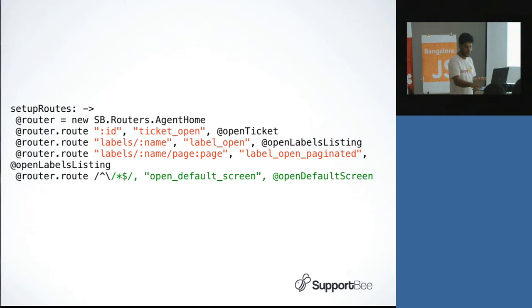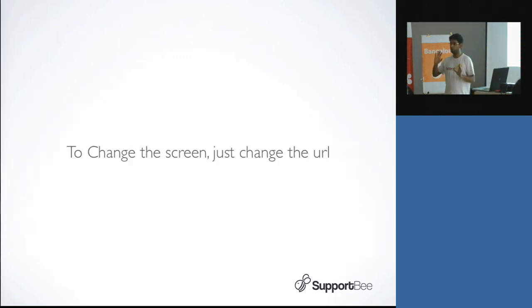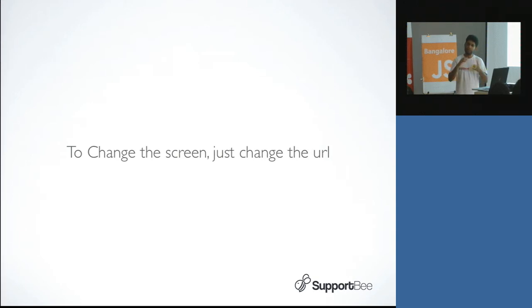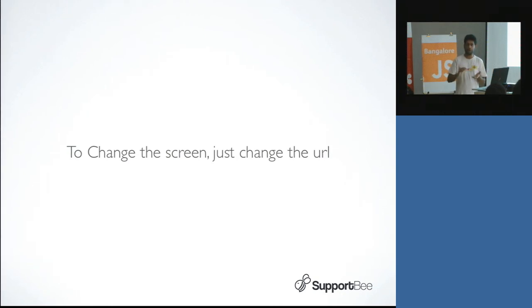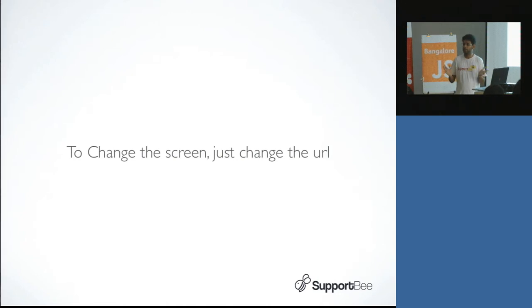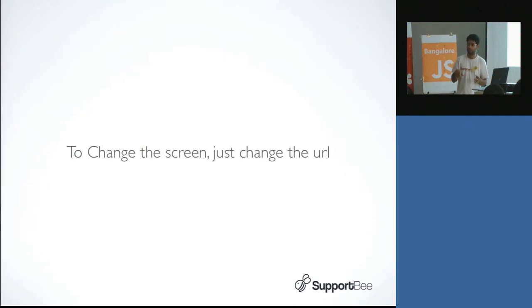And the benefit of that is now to change the screen, you just have to change the URL. You don't have to know which function has to be called. For a simple application where you just have a couple of screens, a few click buttons, a few links, you can do it either way. But here, for example, now if through my search, some logic, I want to auto-complete and hit enter, all I need to do is now know what is the ticket URL, just change the URL and wherever the routing is already configured, it will kick in.